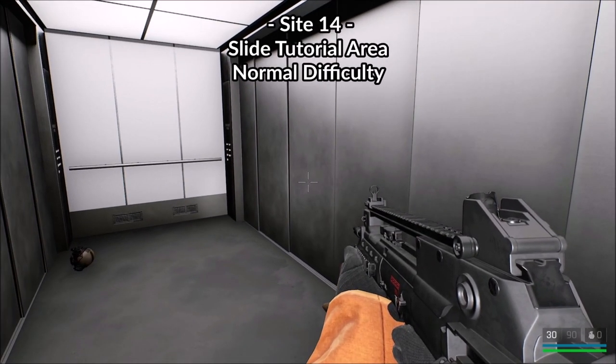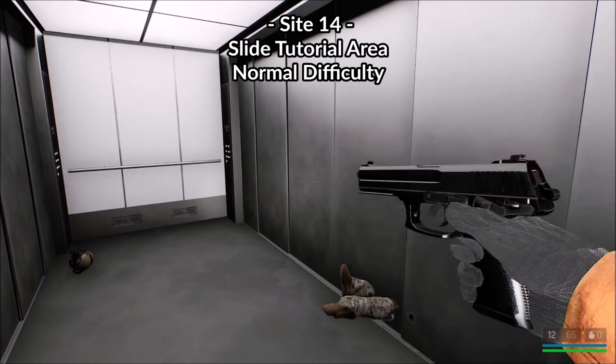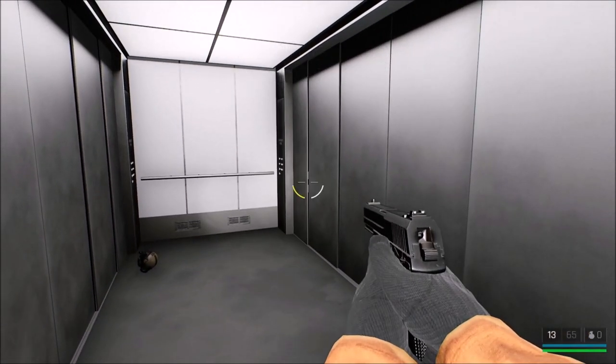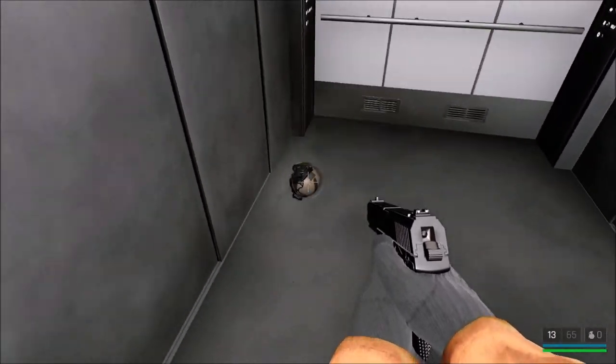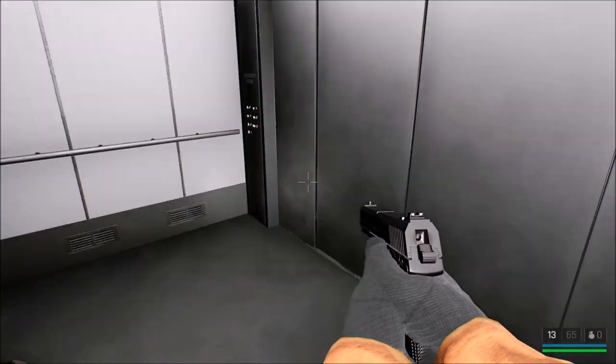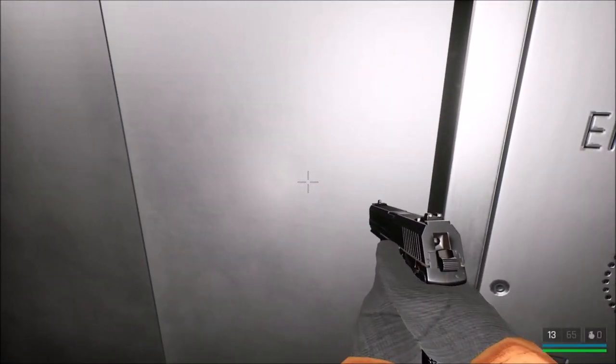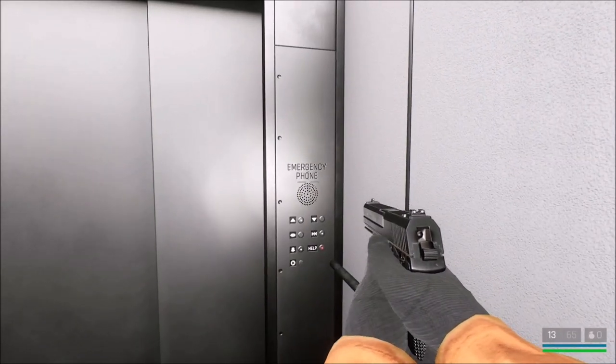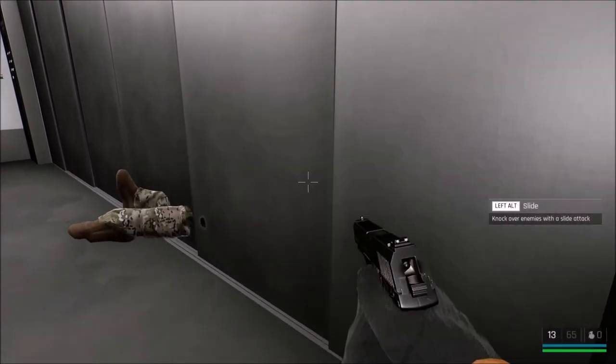Hi all and welcome to this achievement guide video for Trippang2. In this video we will unlock Slide into your DMs which is given out for sliding into an enemy and grabbing him while he is still ragdolled.